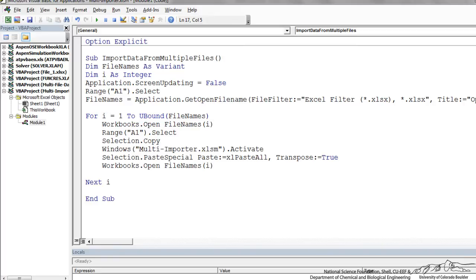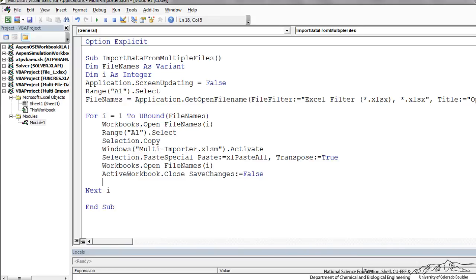So we can use workbooks.openfilenamesi to re-select or re-activate the file that we're trying to import data from. And now we want to close that file. So we're going to active workbook close. We are not going to save changes, we're just extracting data. So we're going to close that workbook.